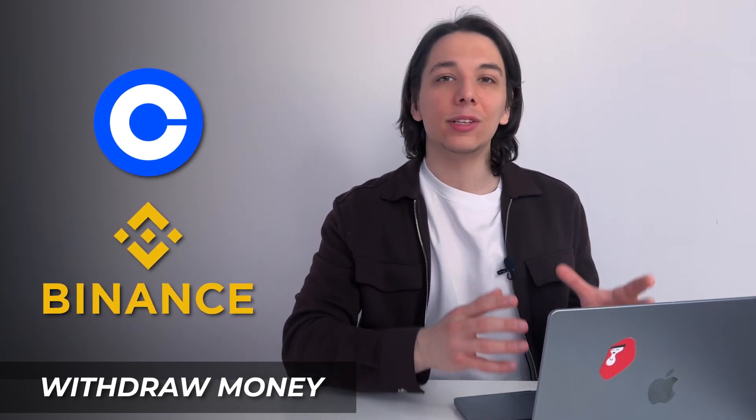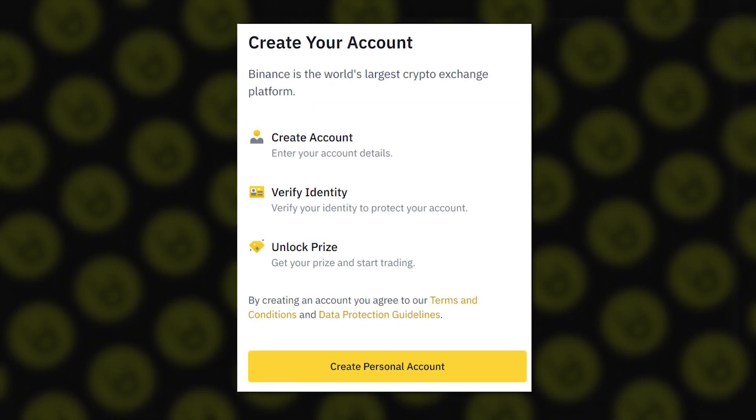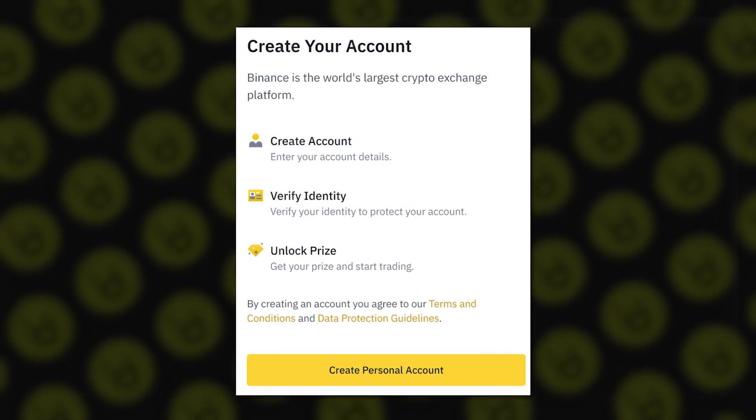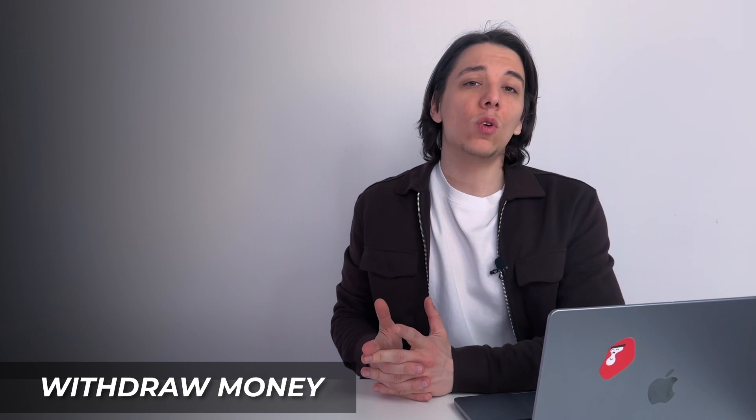If you want to withdraw your money or digital currencies from MetaMask, there are several ways to do that. The easiest is to transfer your crypto to an exchange like Coinbase, Binance, or Kraken, and then convert it into fiat currency like dollars or euros. Every exchange has its own registration process, so set up an account with a cryptocurrency exchange first.